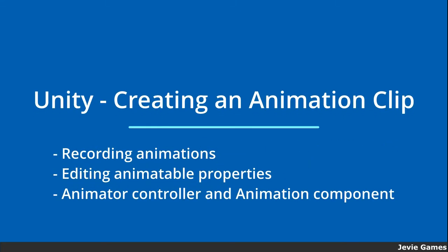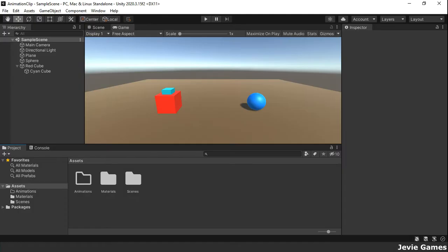Hello and welcome. Animation is an important feature of game development and Unity has many features to create and work with animations. In this tutorial, we are going to look at how to create animation clips.